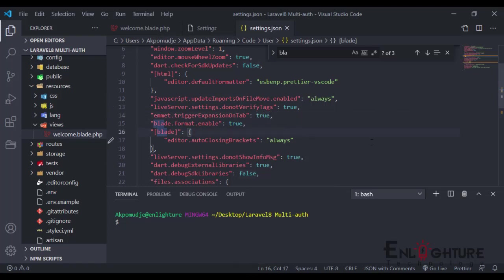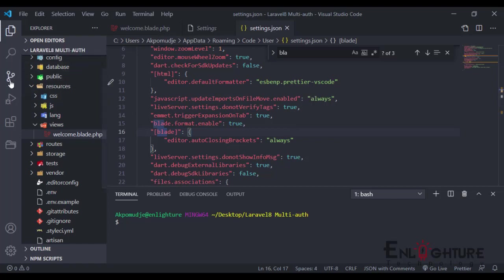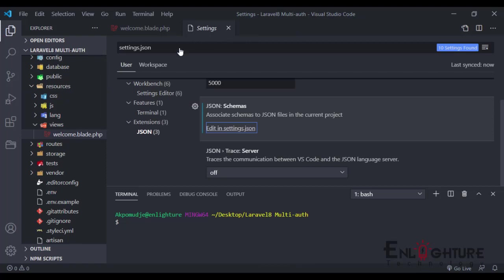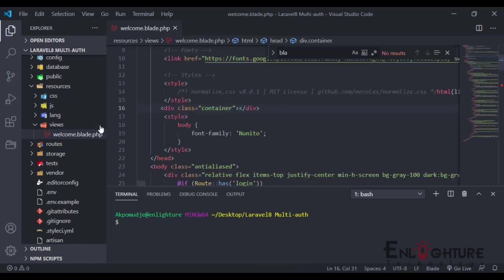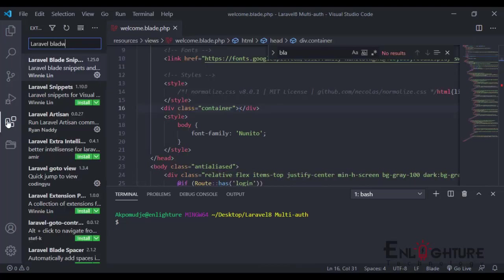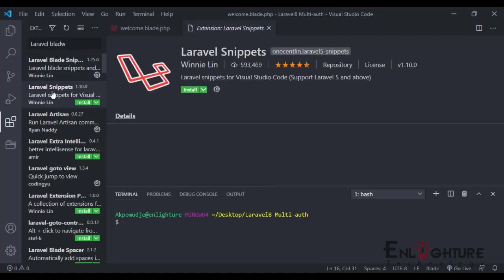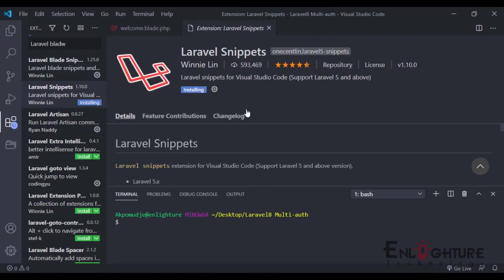The next one is number two, the Laravel Snippet. So back to our marketplace, I'm just going to do the Laravel Snippet, which is this. So we click on install.